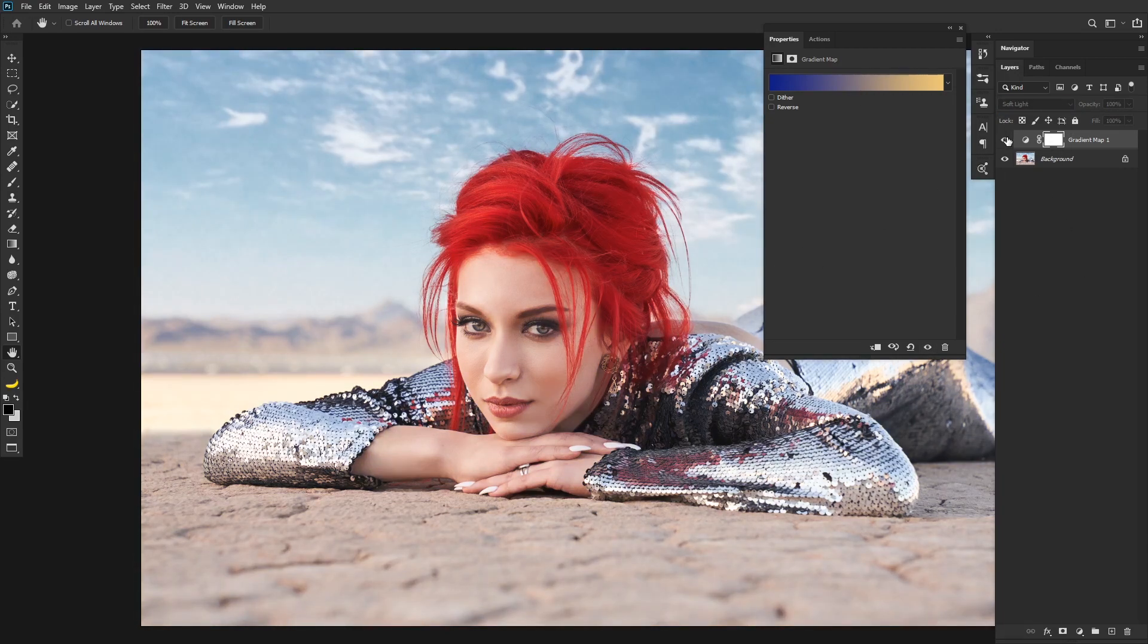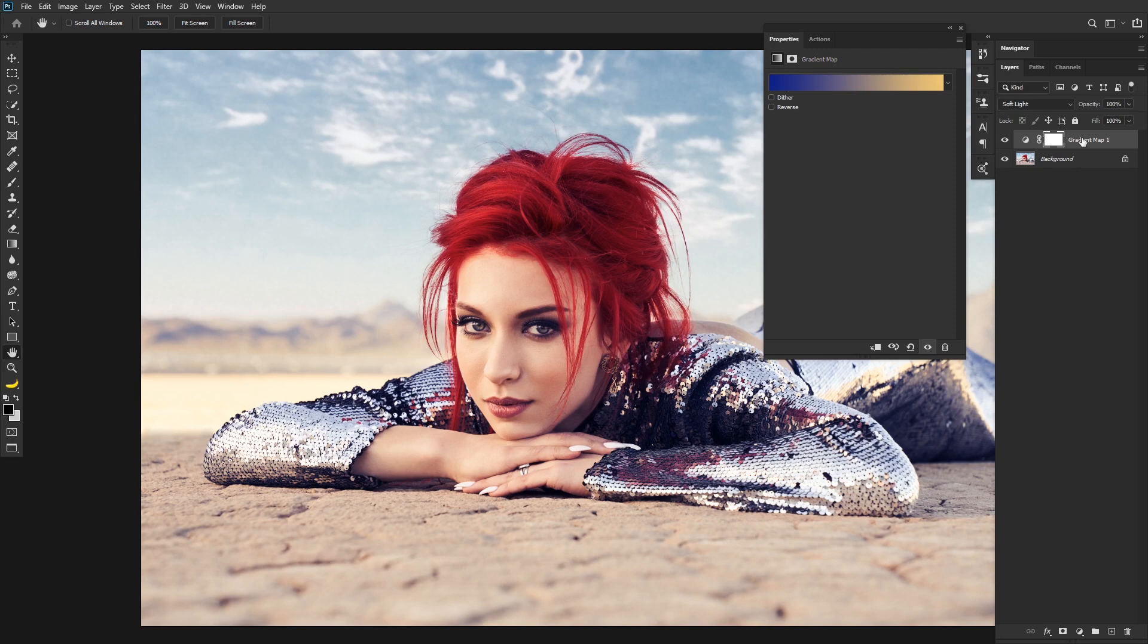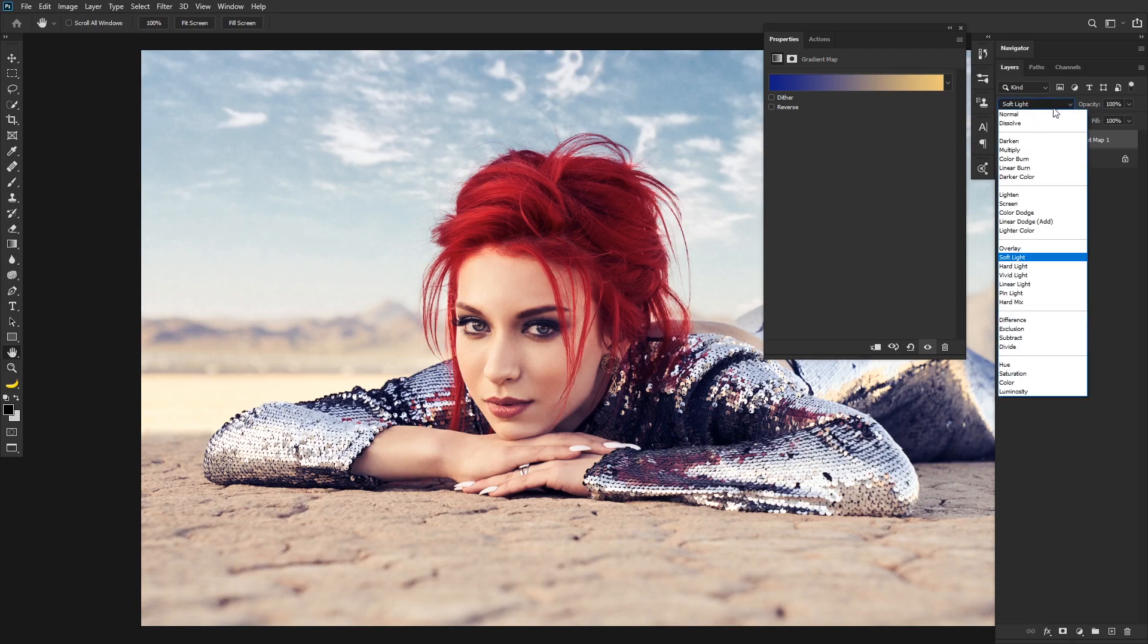So before and after, you can see it has done some significant work. Cooler shadows, warmer highlights, and now because it's a blending mode, it means that this map isn't exactly being used the way it's intended, because the blending mode changes that.